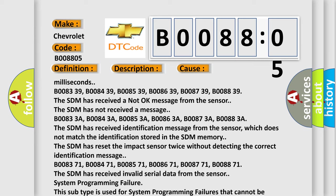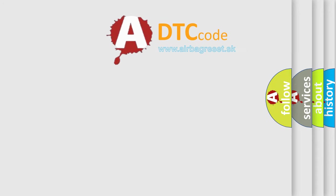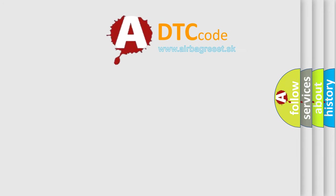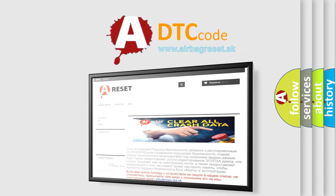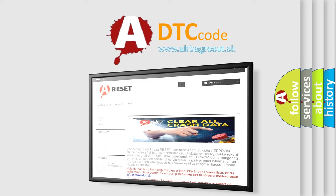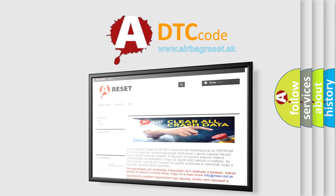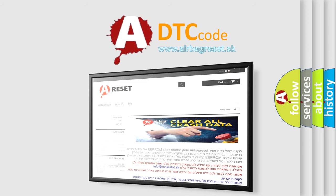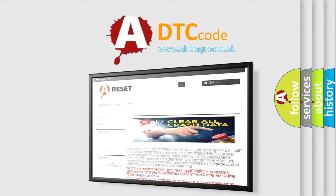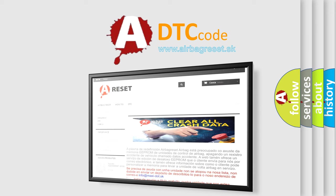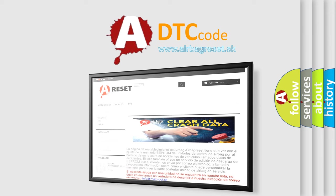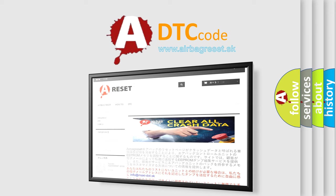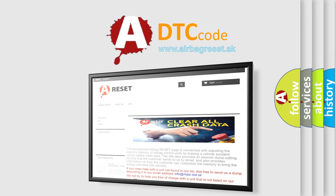The airbag reset website aims to provide information in 52 languages. Thank you for your attention and stay tuned for the next video.